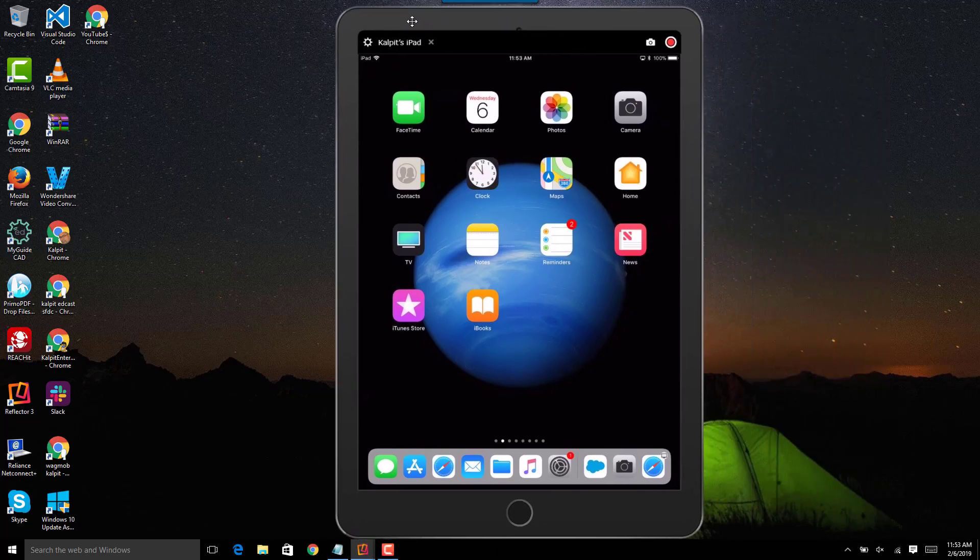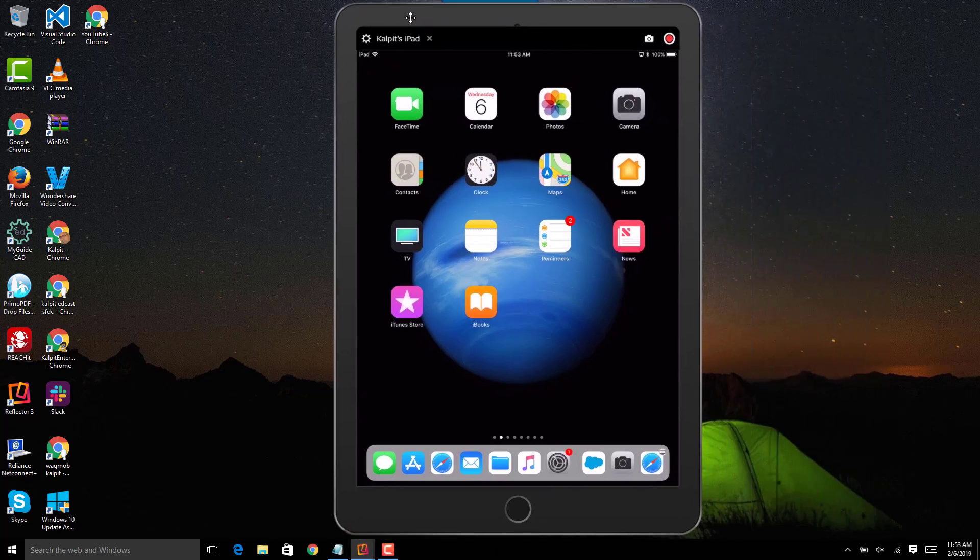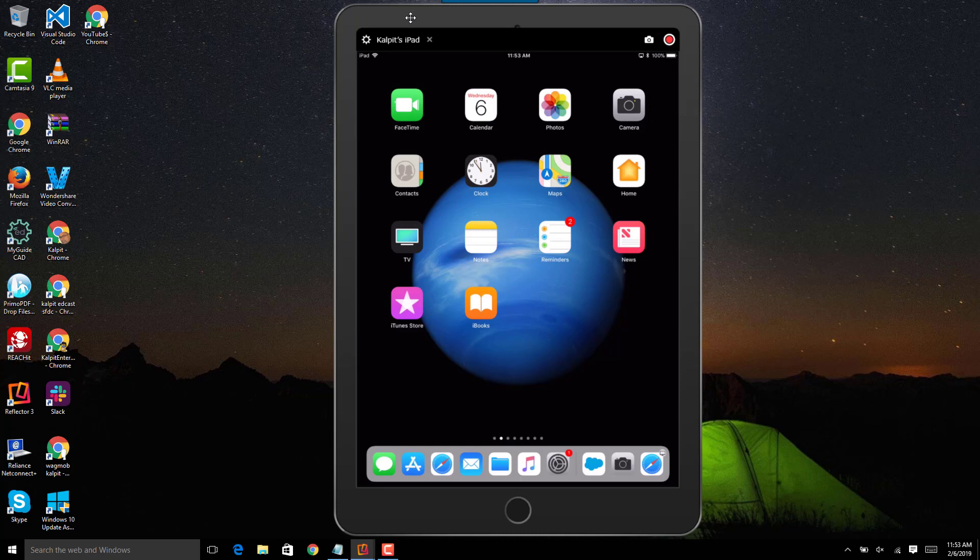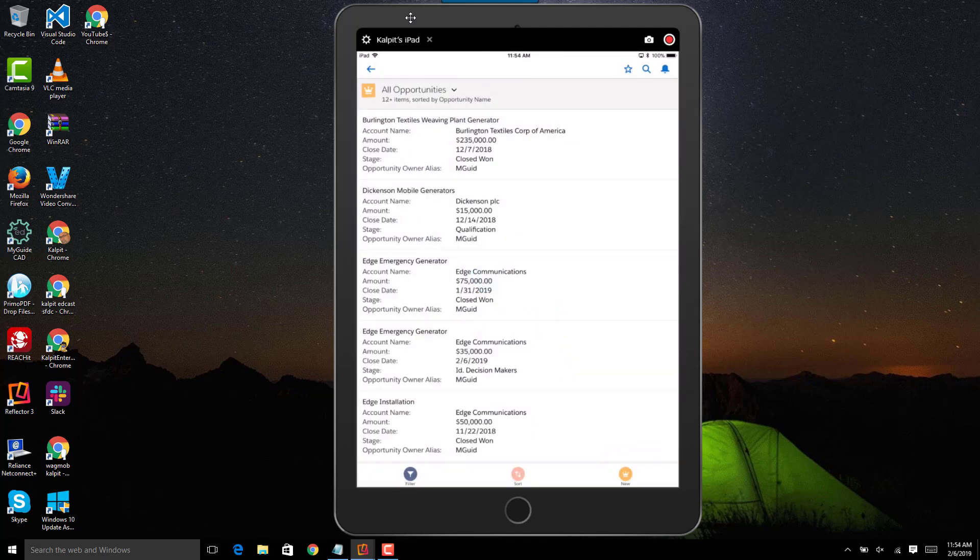Hello friends, in this quick video I will show you how to access my guide on the Salesforce app. Here I'm on iPad, so let me go ahead and launch the application.